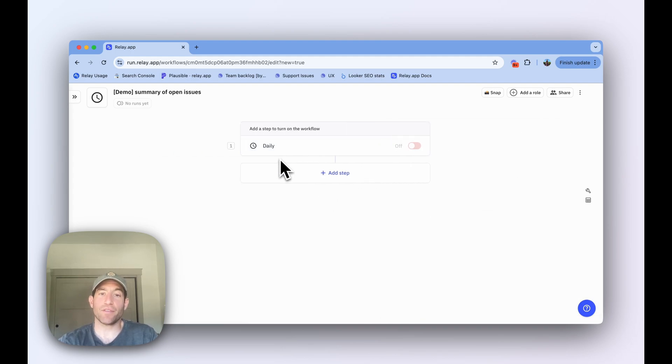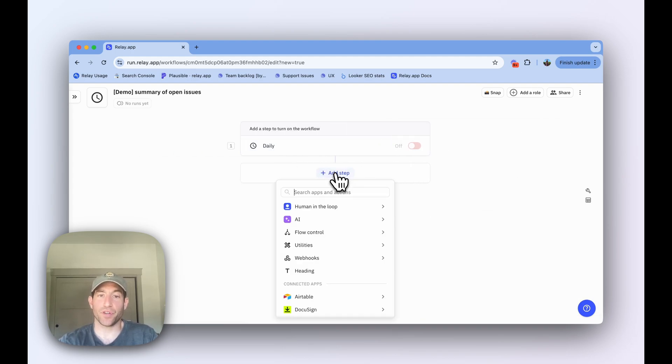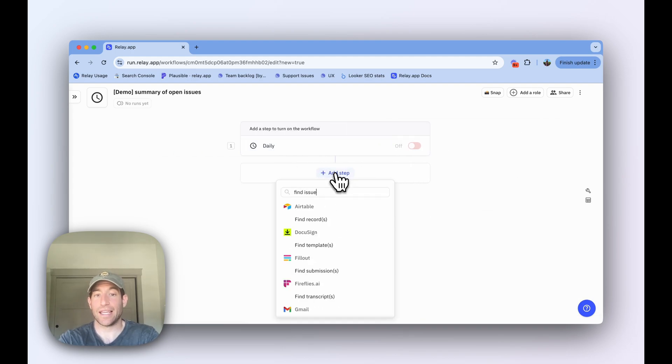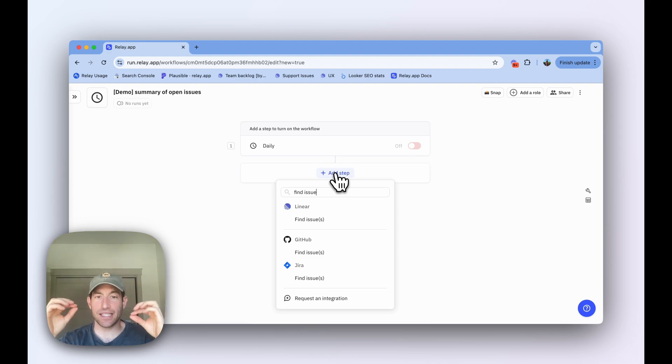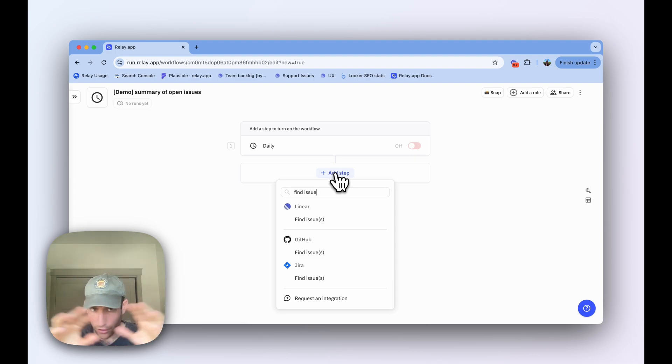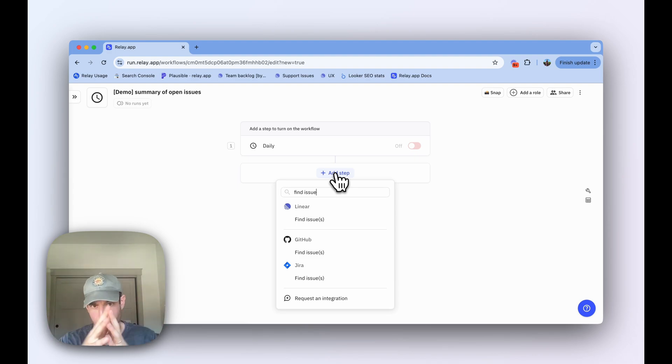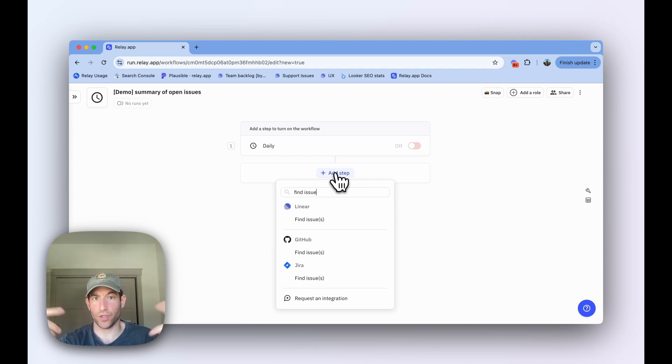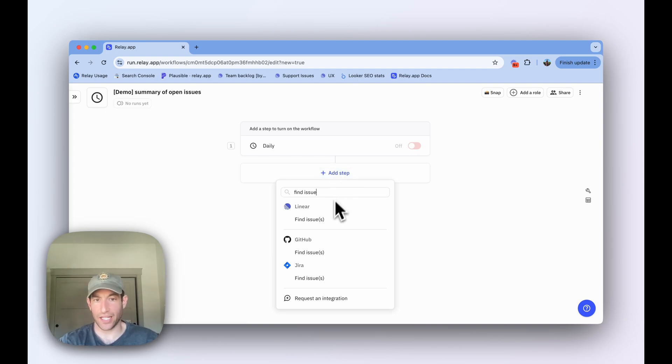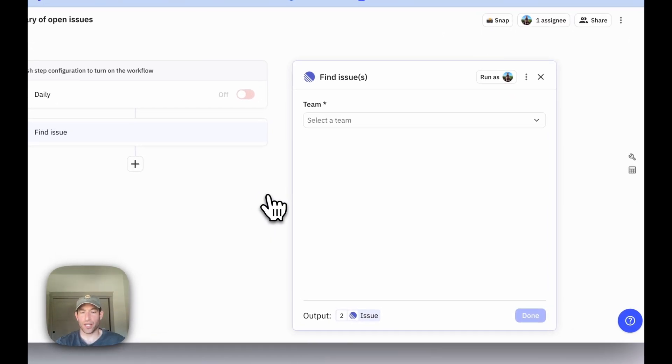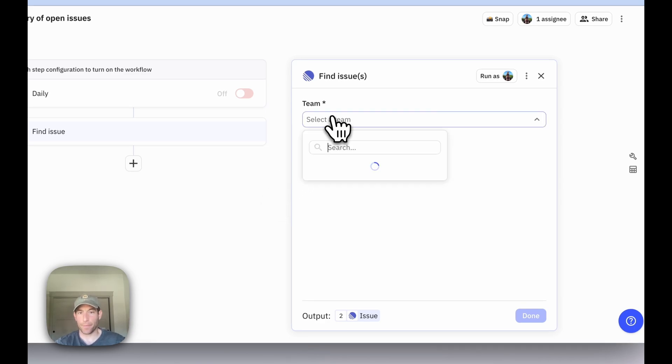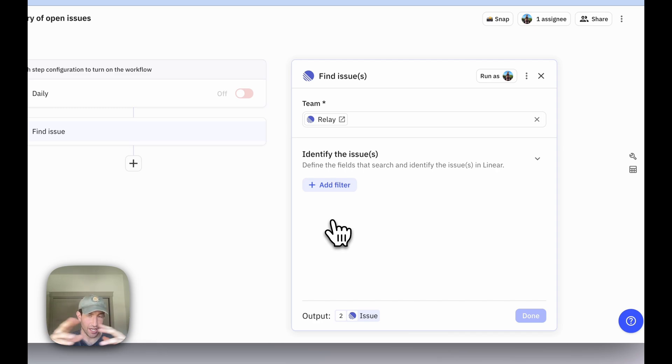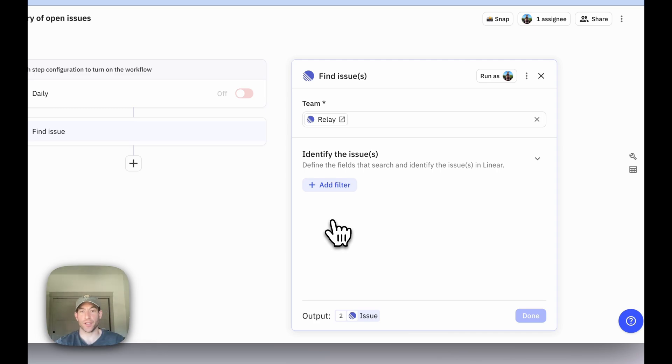Then once we have our trigger set up, the first and probably most important step in the workflow is a find step. This is the step that's going to look through whatever task tracker or issue tracker that you use, and return the set of issues that you want to include in your summary. We use Linear, so I'm going to use this find issue step. The really important thing to configure in this find issue step is the filter criteria that will govern which issues you want to include in this report.